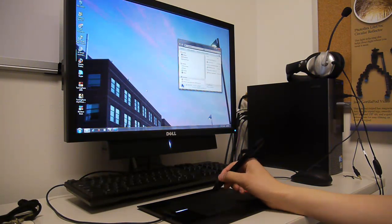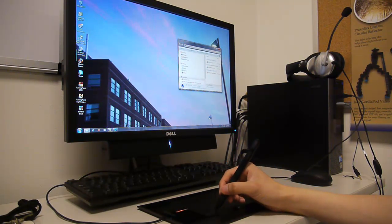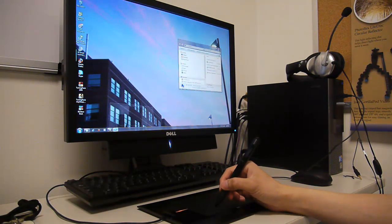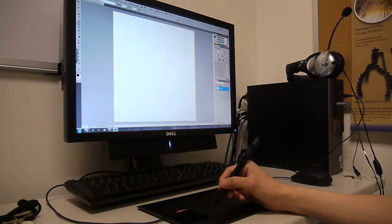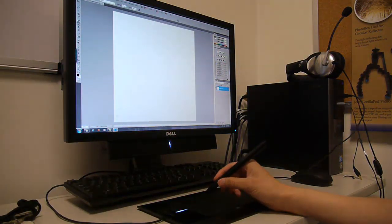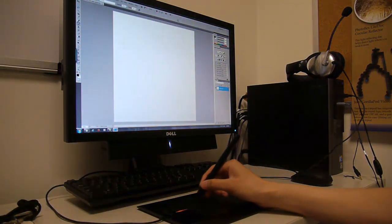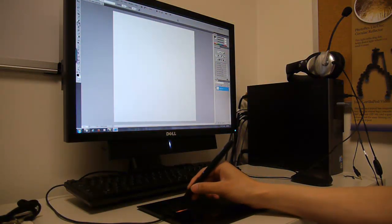In certain applications such as Photoshop, you can draw figures or handwrite things by using a pen as you would an actual pen on paper.